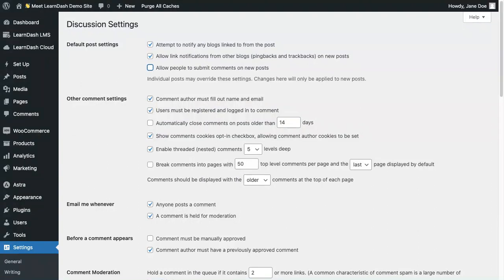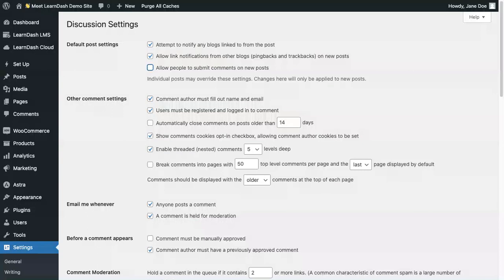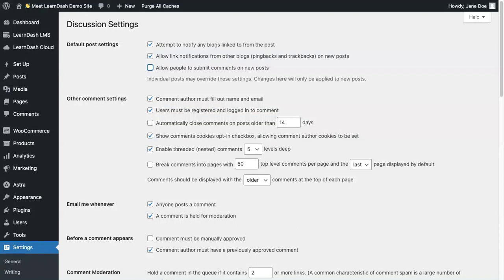First, you will need to decide where you want your learners to be able to post. For example, would you like them to be only able to post on the course page, or would you like the learners to be able to post on each individual lesson?